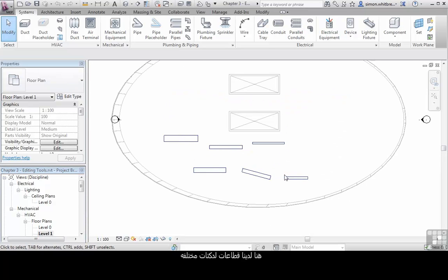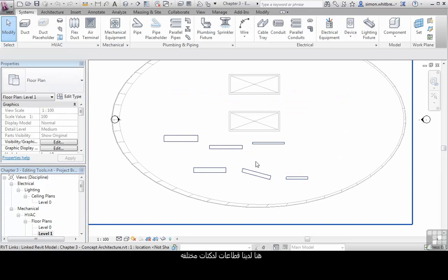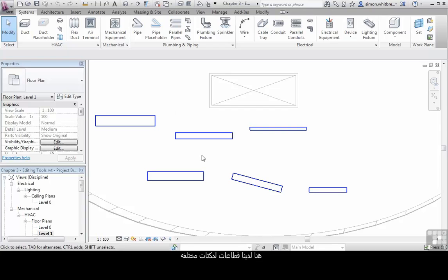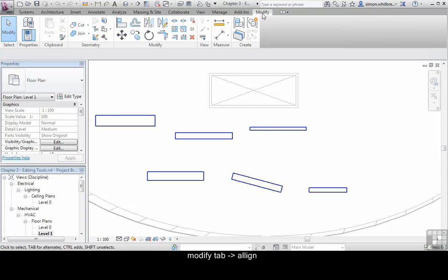Here we have several sections of duct. From the Modify tab, click on Align.